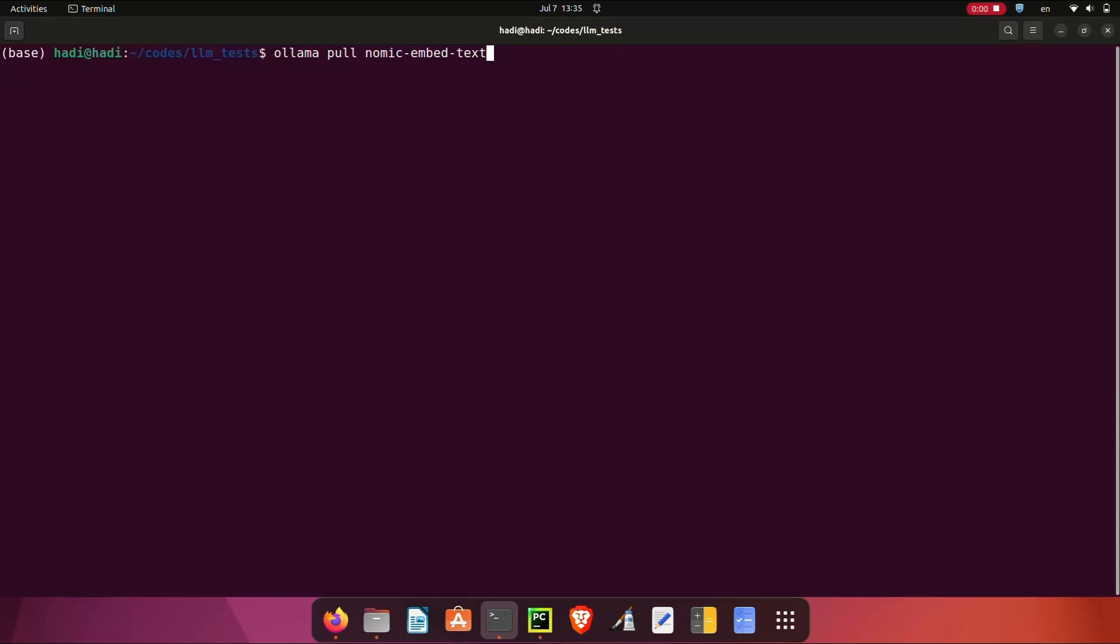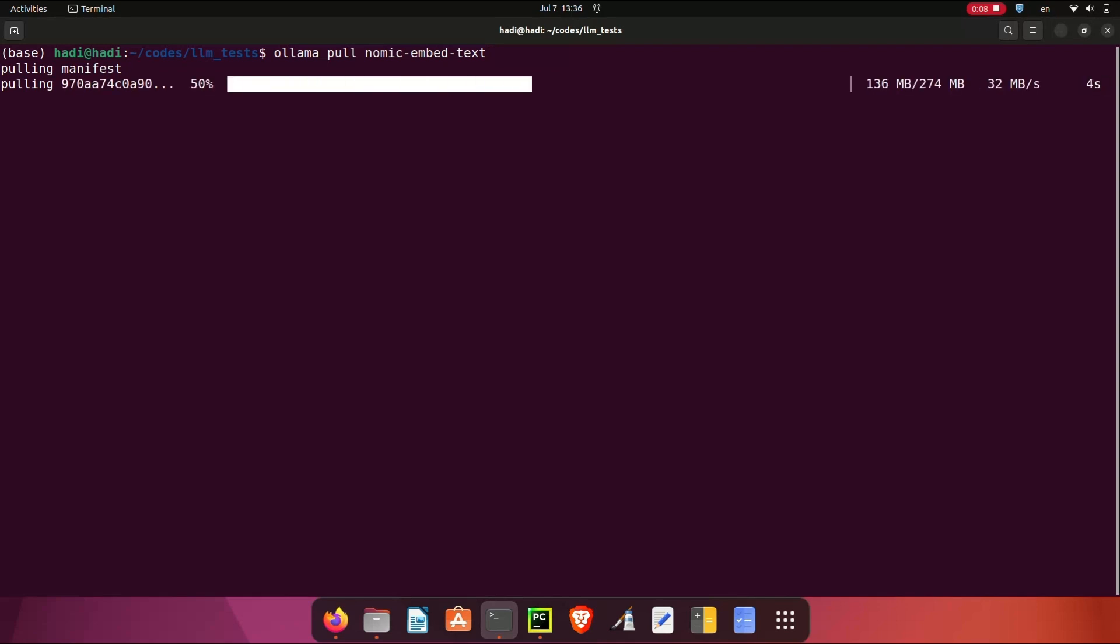Next, we need to install Ollama embeddings. To do so, you first need to install Ollama. Please refer to our previous video to see how you can install Ollama. After that, install Ollama embeddings using this command.